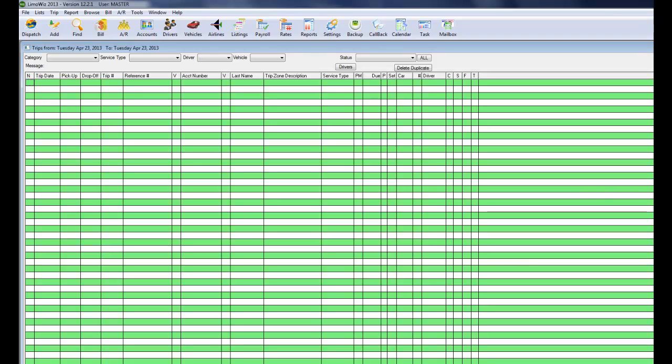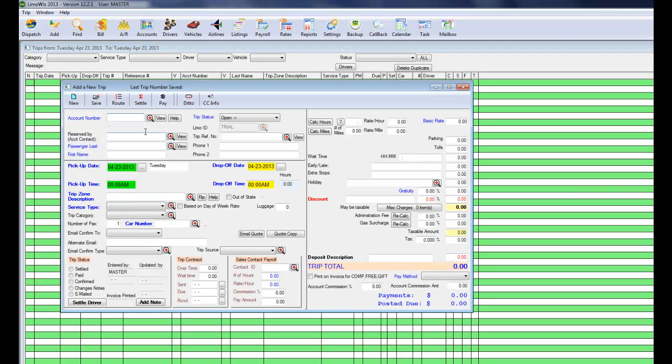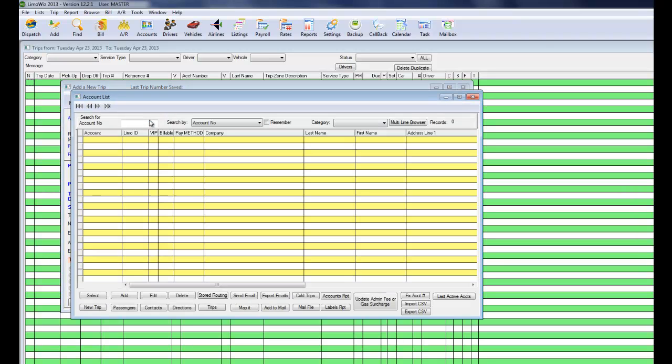To add a job, it's very simple. You just click on the Add button. Type in the account number. Since we just started, we don't have any account numbers. So we could add one easily. Click on the magnifier button right there.